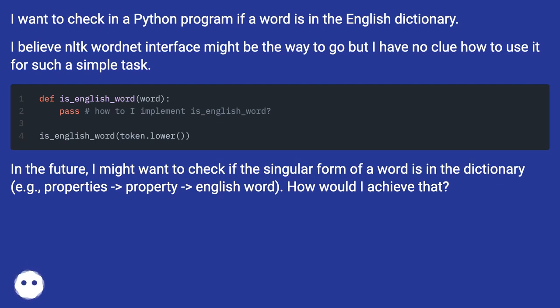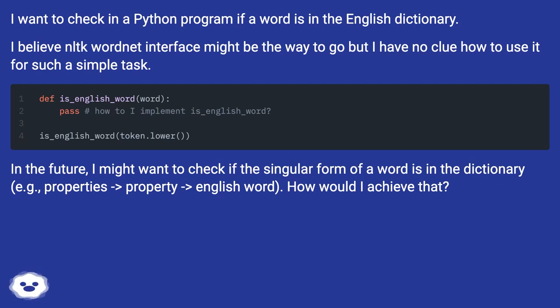In the future, I might want to check if the singular form of a word is in the dictionary — e.g., 'properties' versus 'property' — and confirm it is an English word. How would I achieve that?